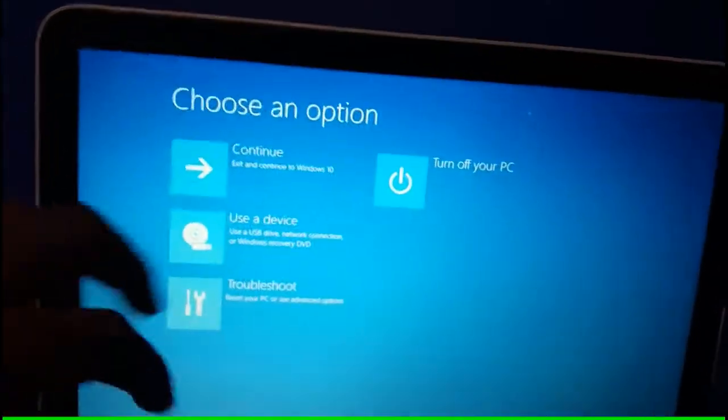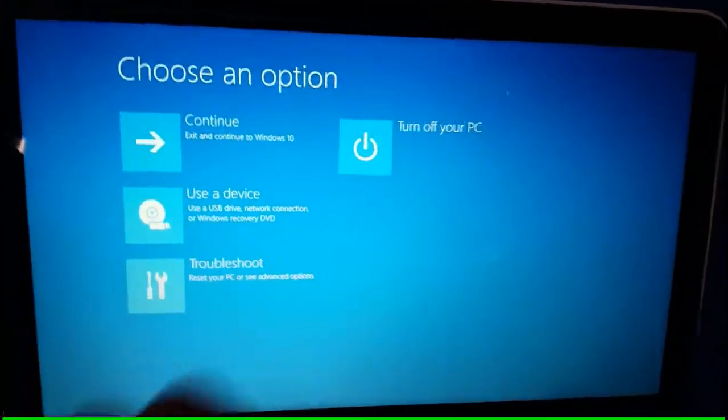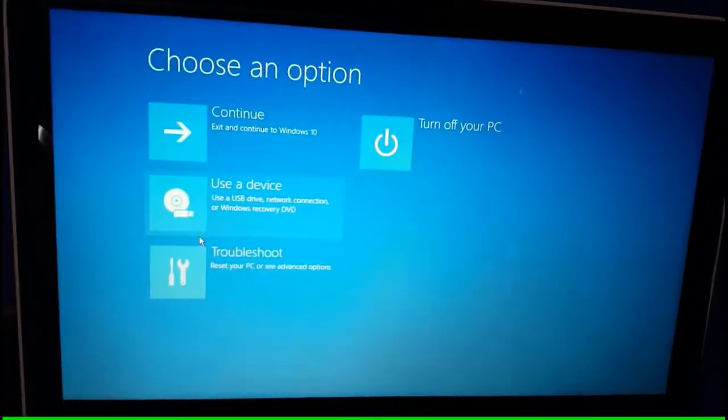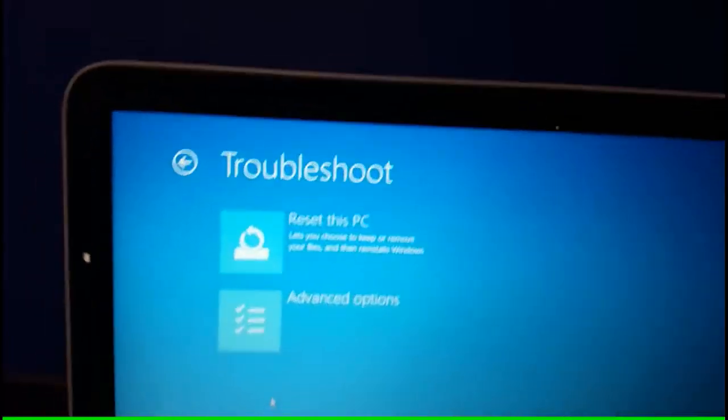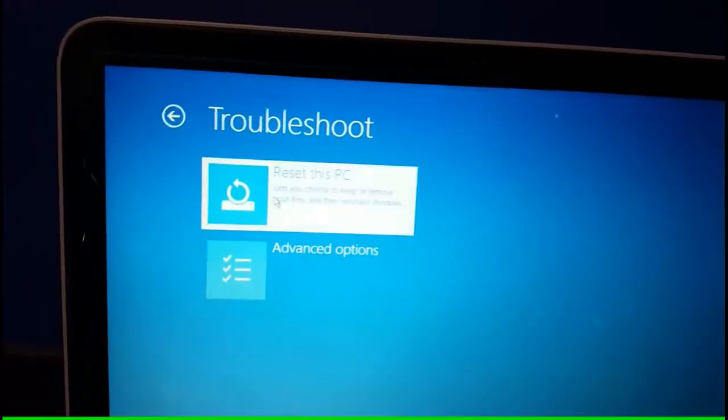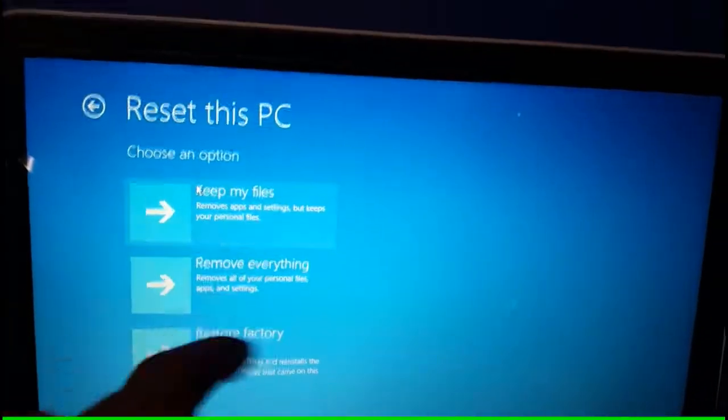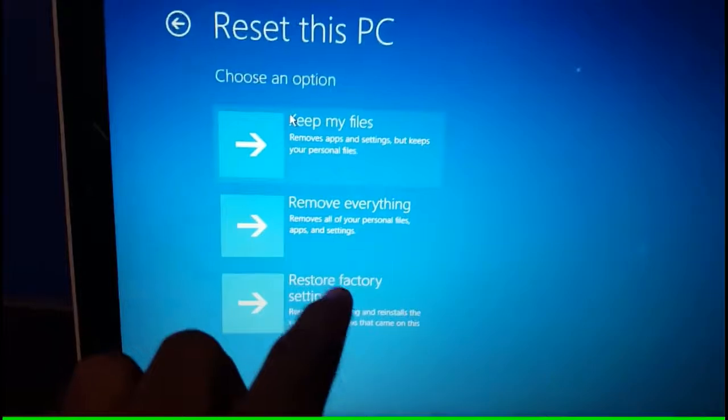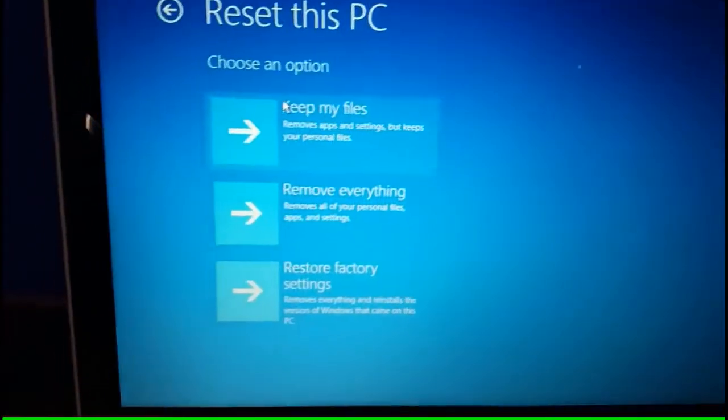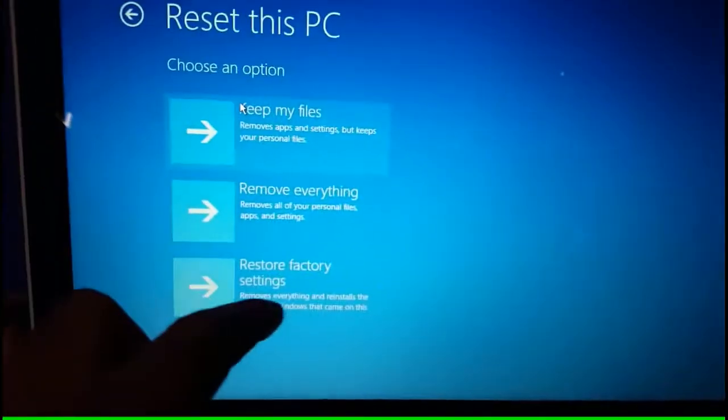And then out of these three options, I want to hit once again troubleshoot, reset this PC. I'm not sure why I clicked this one, but what I'm trying to do is restore factory settings, which means it'll remove everything and reinstall the version of Windows that came on this PC.